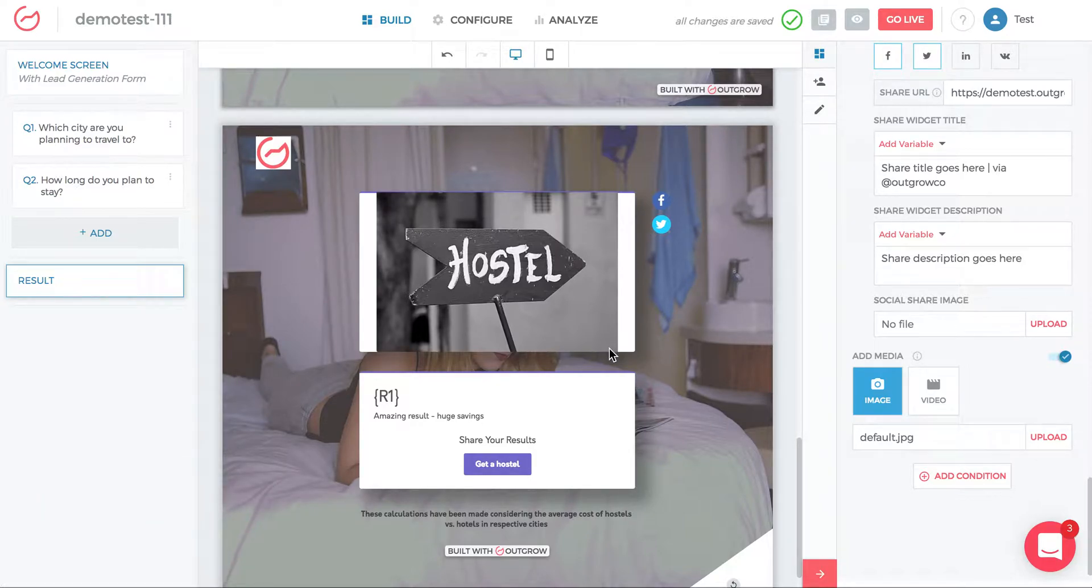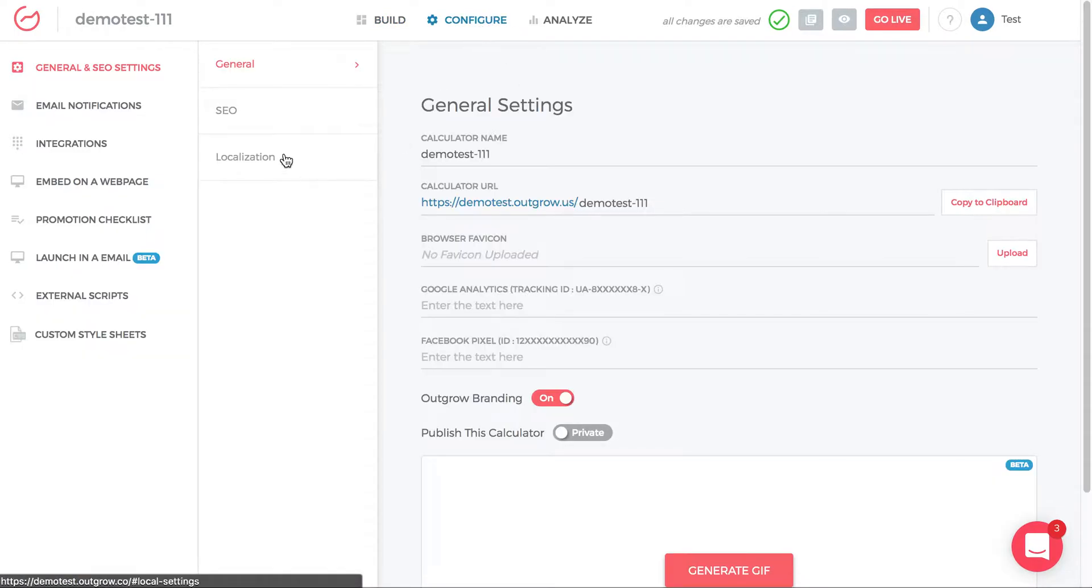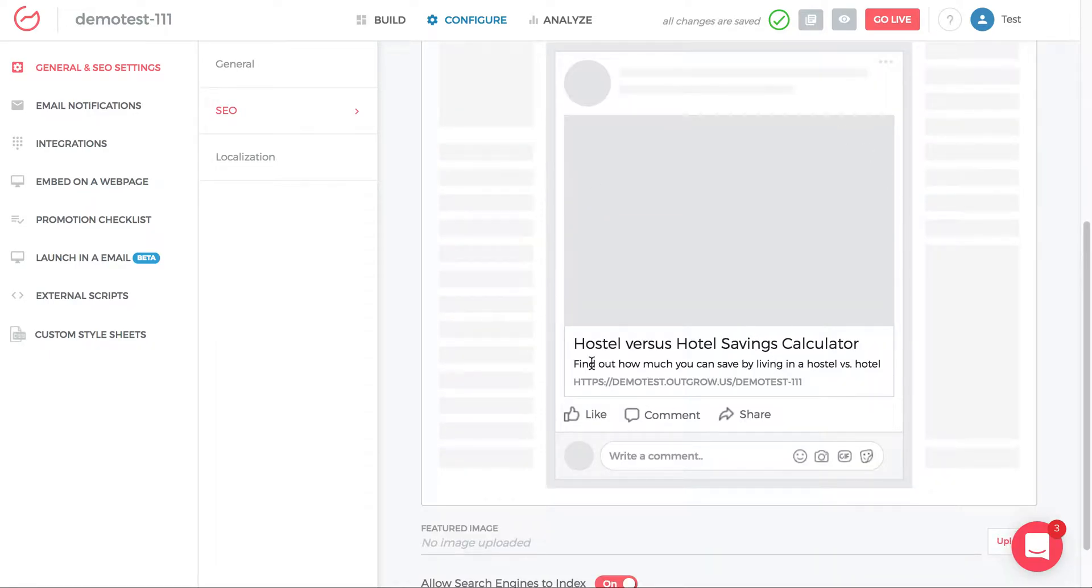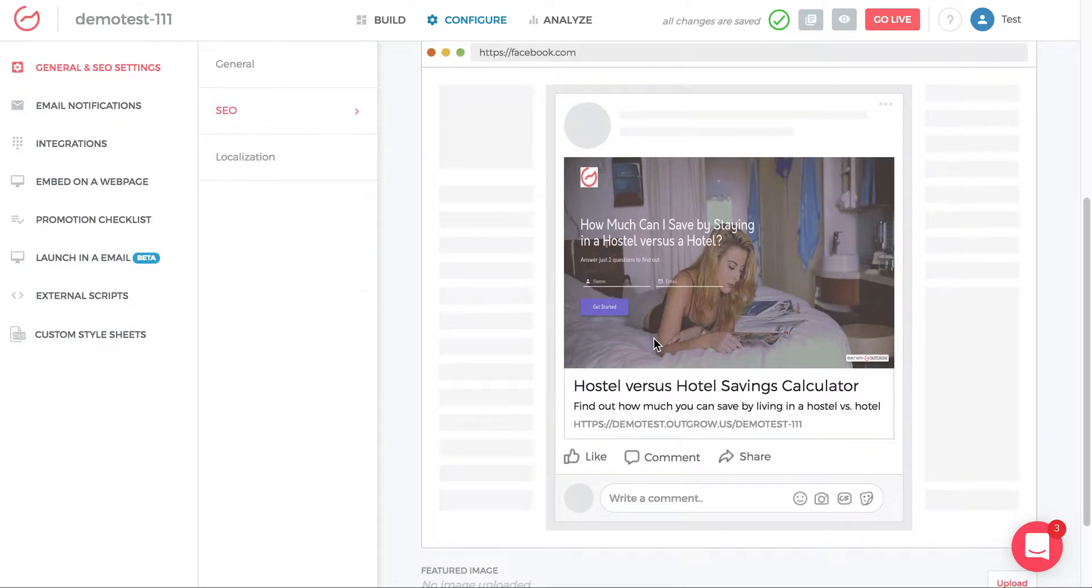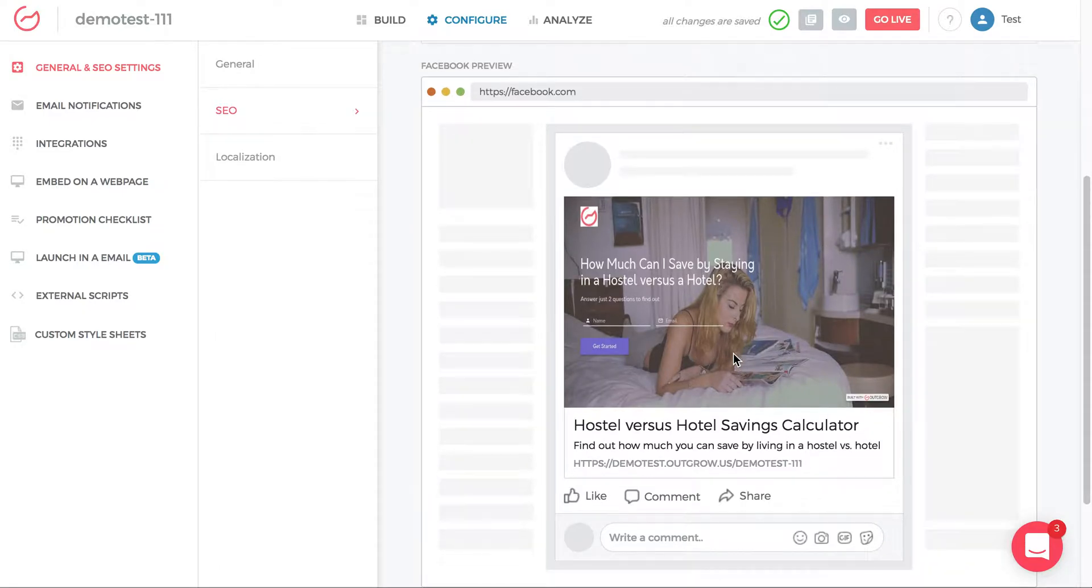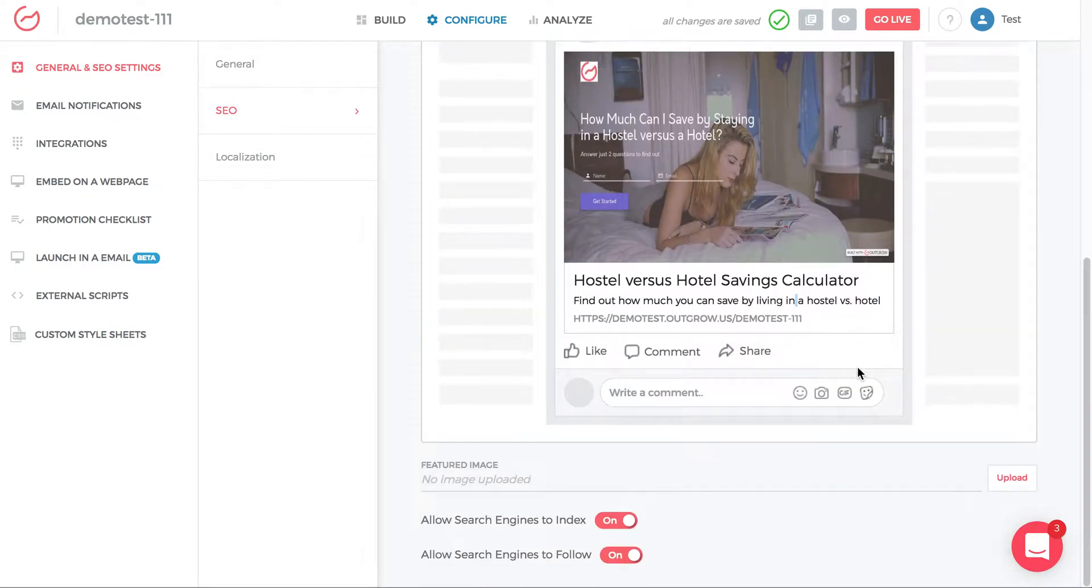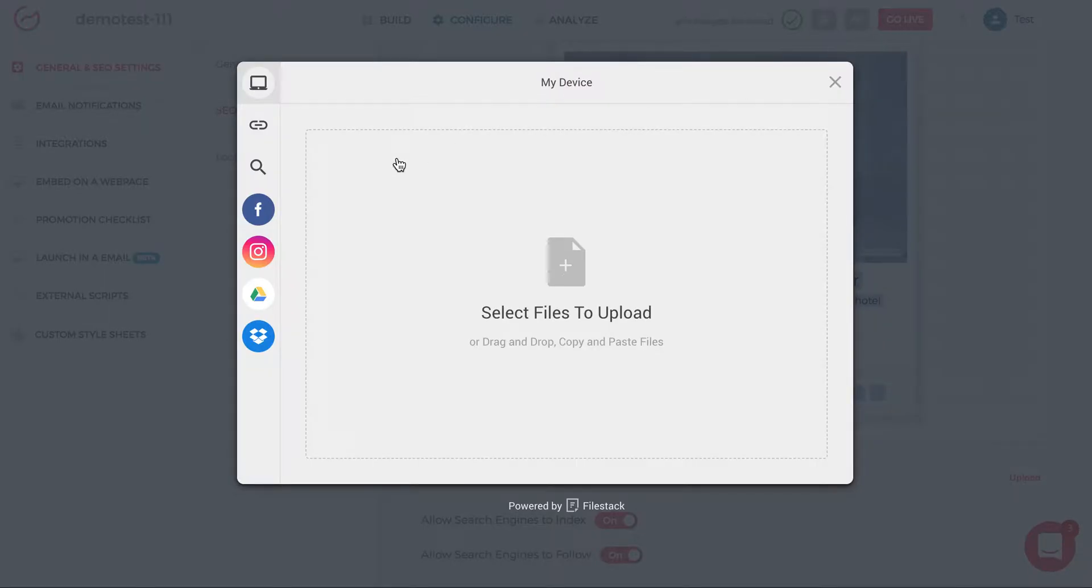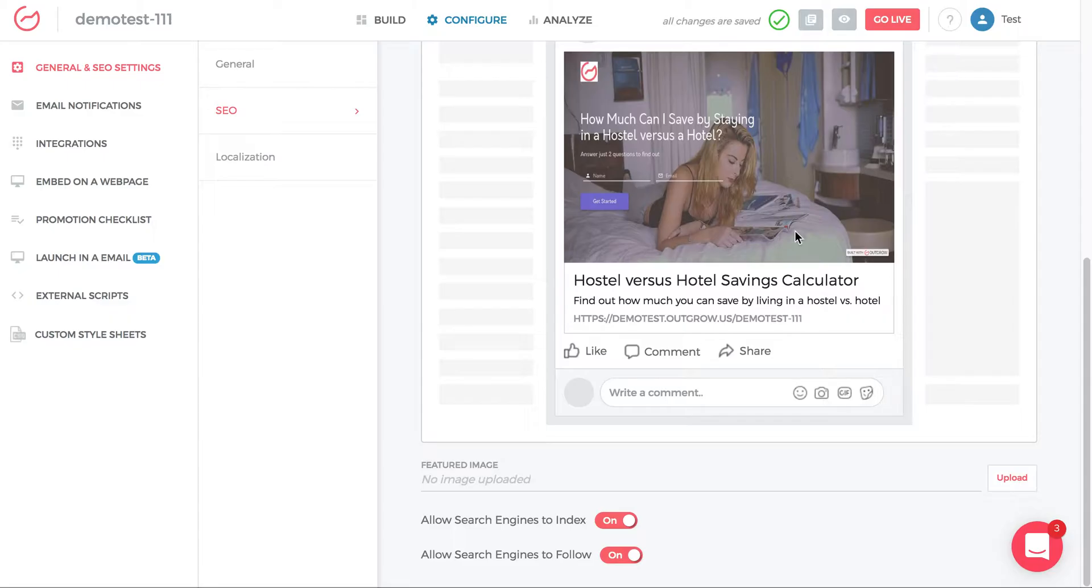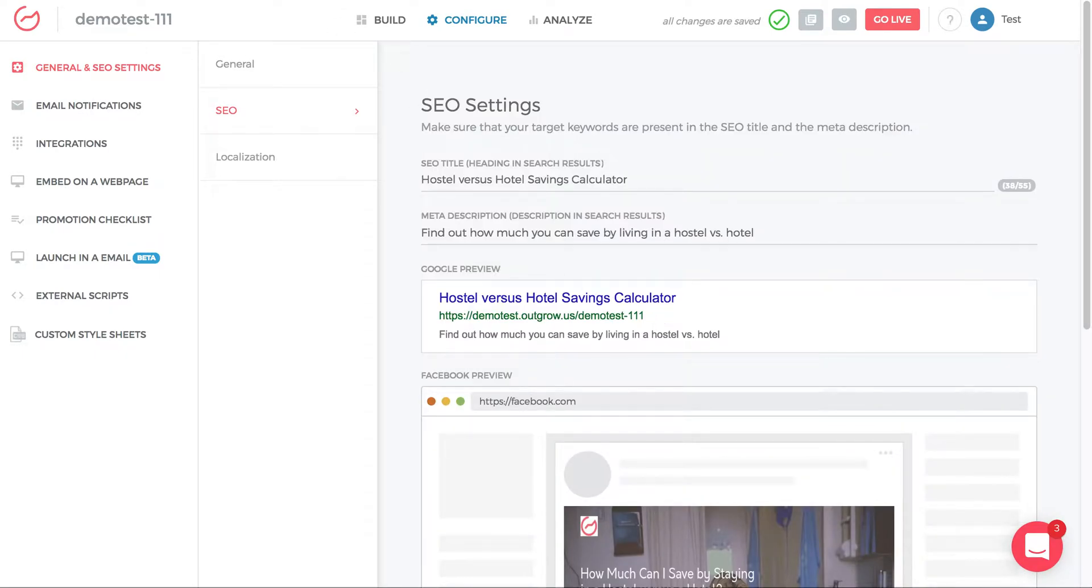To adjust that social share setting, go to configure and within configure, click SEO. And then under SEO, you'll be able to see the preview of how it would look if you basically just pasted this link into Facebook. This is how it would populate. Hotel versus hostel savings calculator as the heading, subheading, and then image. If you don't like this image, this is the default background image that's appearing here. If you don't like this image, you can come in and add a featured image here and upload it. So it's very important to understand the difference between those two options when it comes to social sharing.